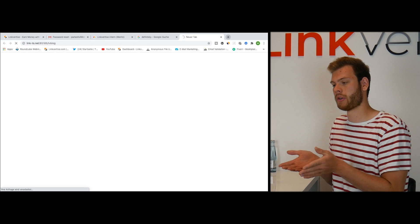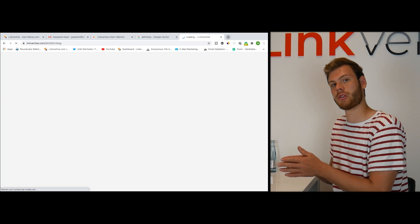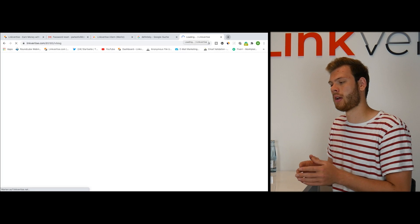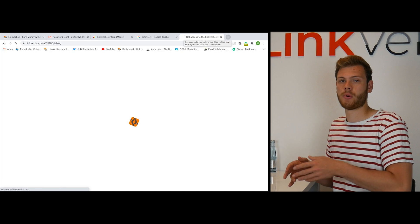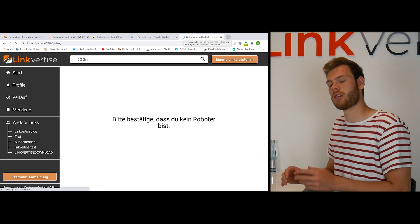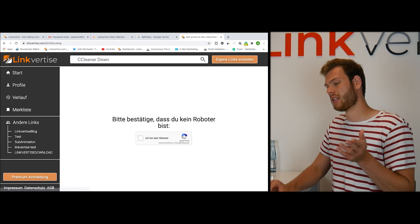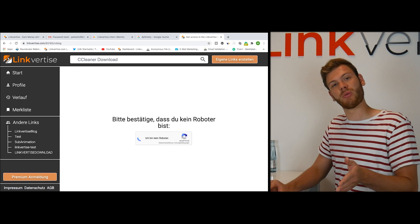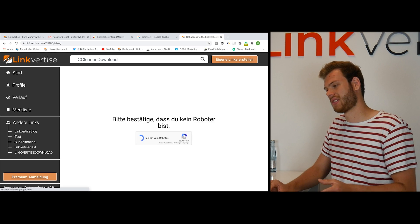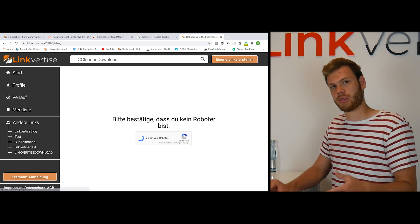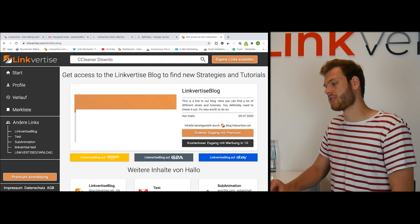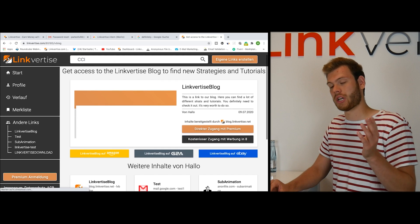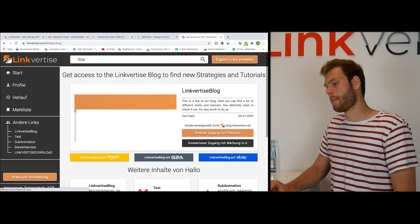Actually we don't allow clicking the links on your own, but you can click it for one, two, three times for checking your link if it's working properly. That's not the case why we don't want you to click. It's just that you shouldn't always click yourself to generate revenue. But for checking it's okay for sure.